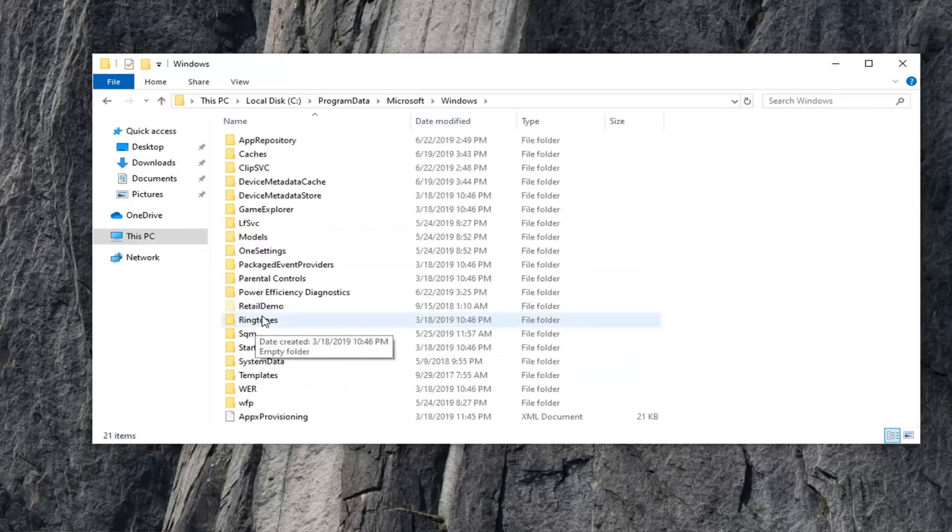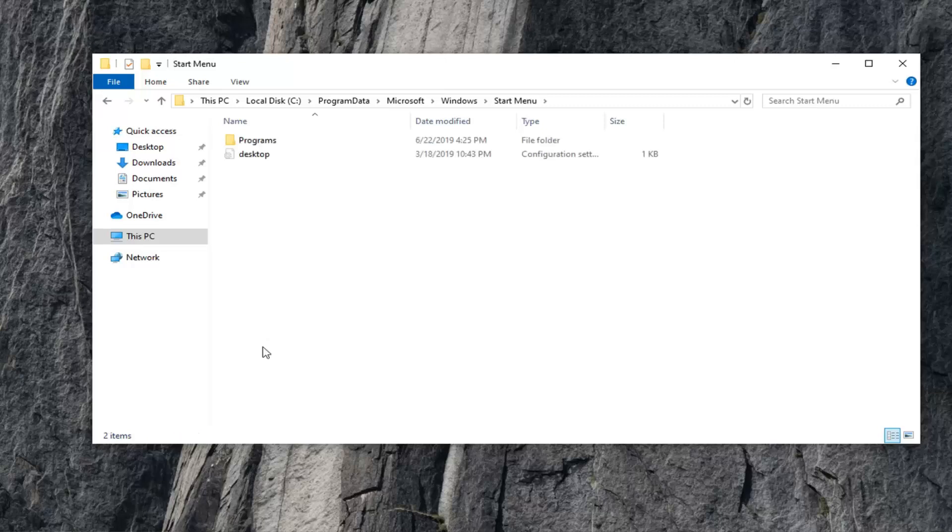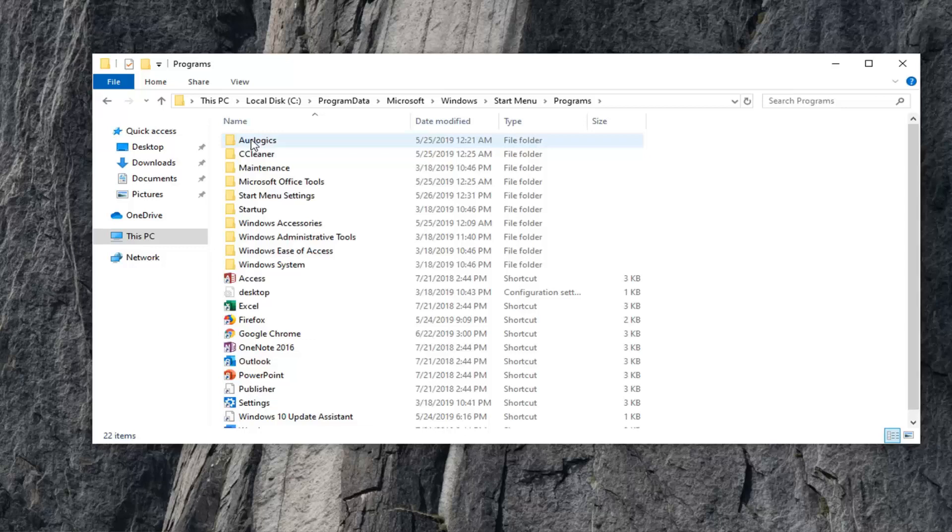Now, you want to double-click on Start Menu. Double-click on Programs, and then double-click on Startup.